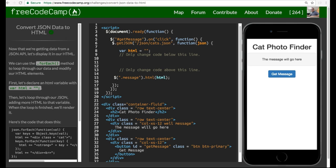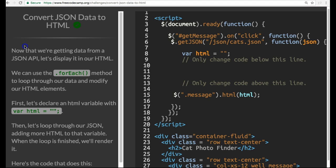Welcome back to Free Code Camp's JSON APIs and AJAX section. This is Convert JSON Data to HTML and let's read it. Now that we're getting data from a JSON API, let's display it in our HTML.